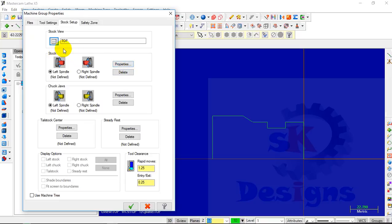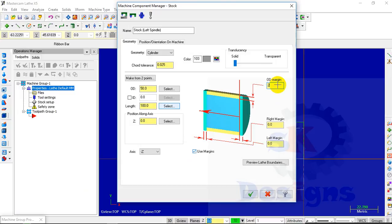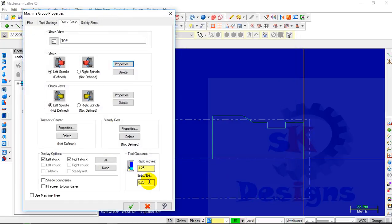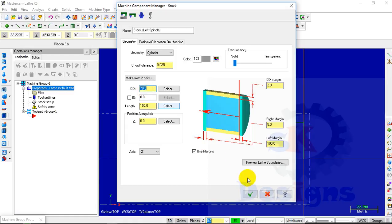Now, in the stock box, select the Properties option, then click and check the box in front of Use Margin. Give it the margin — I want OD margin as 2 mm, right margin as 5 mm, left margin as 100 mm. Then OD is 60 mm, length is 150 mm, then click on OK. We have to increase our stock diameter — it should be 70 mm — then click on OK.